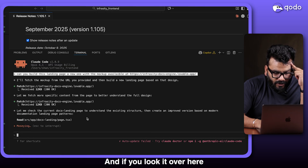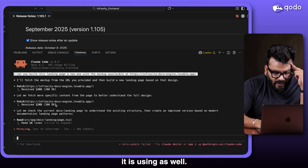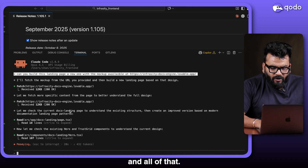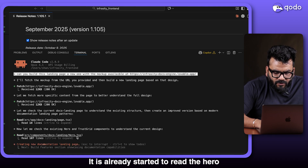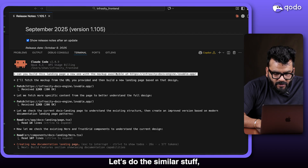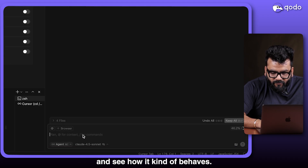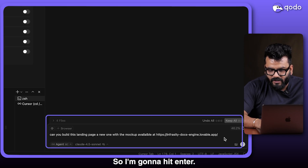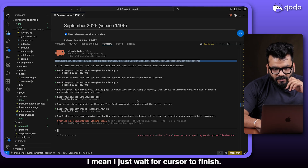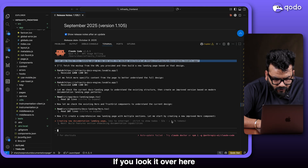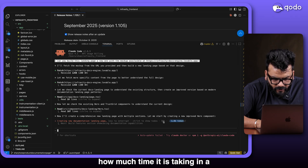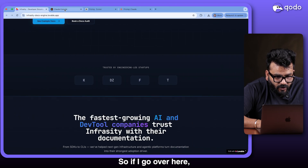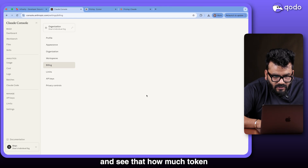Claude tells you how many tokens it's using and gives a nested tree list of what it's trying to do. It has already started reading the hero landing page. I give the same prompt to Cursor — 'Can you build a landing page with this mockup?' — and hit enter. Claude is also showing how much time it's taking and the token count, since I'm billed per token, which I can monitor by refreshing my console.